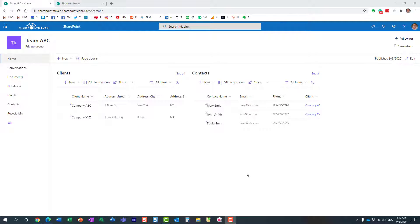Hello, this is Greg from SharePoint Maven. In today's video I would like to explain how you can share a Microsoft 365 group externally. There are situations when you need to invite external parties — your clients, vendors, contractors — into your group. You can just invite them into a SharePoint site, but sometimes you need them to have access to everything a Microsoft 365 group has to offer.